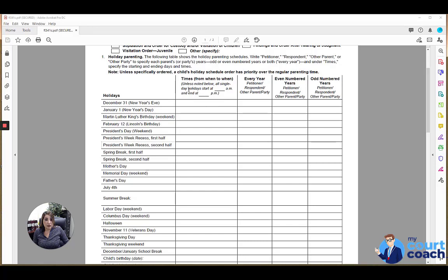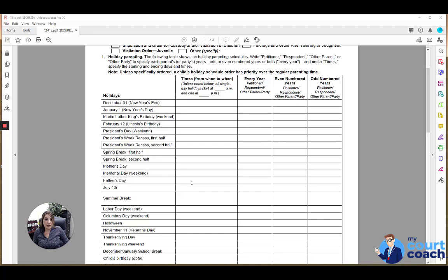In the second column, it will list the times for the holiday to be exercised. It can be 8 a.m. to 8 p.m. Sometimes 4th of July, we'll see 6 p.m. the day before until 10 a.m. the next day, whatever it is for that specific holiday, you want to list the times that that exercise of time is to take place.